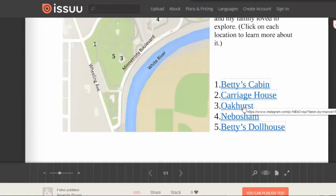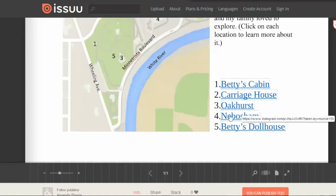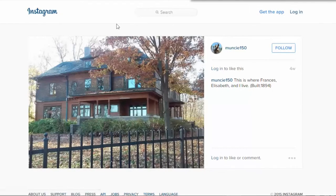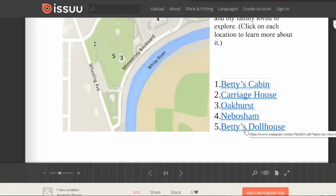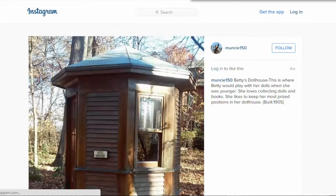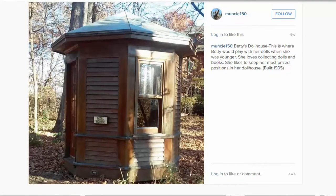And we'll go to Oakhurst. Oakhurst is where George, Frances, and Elizabeth lived. The cabin is situated at the very back part of the yard from the house. This is his brother's house, which is next door. And then this is Betty's dollhouse, which was right behind Oakhurst. It was built two years before his brother's house was built.